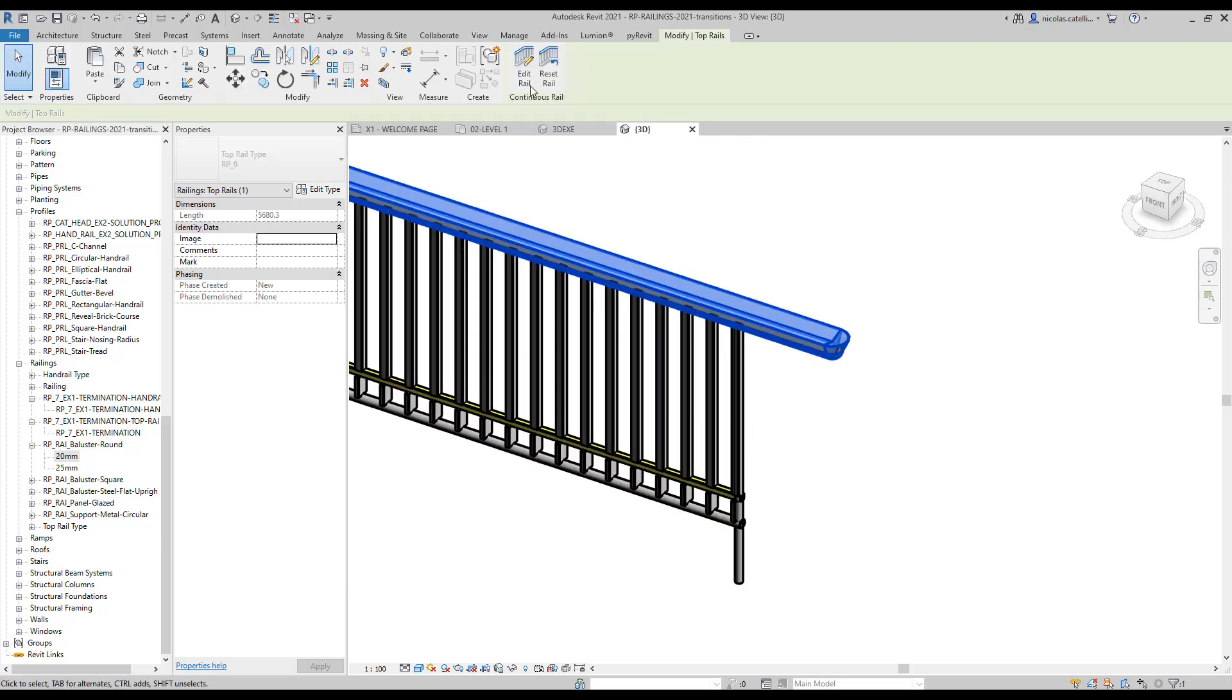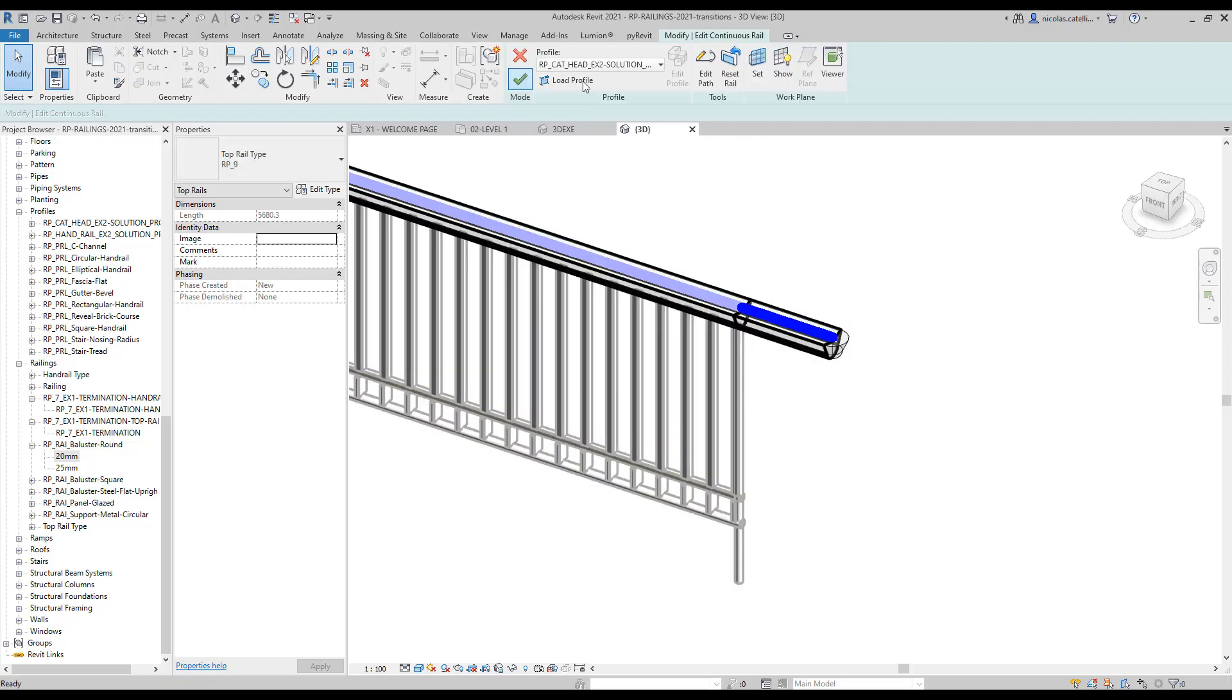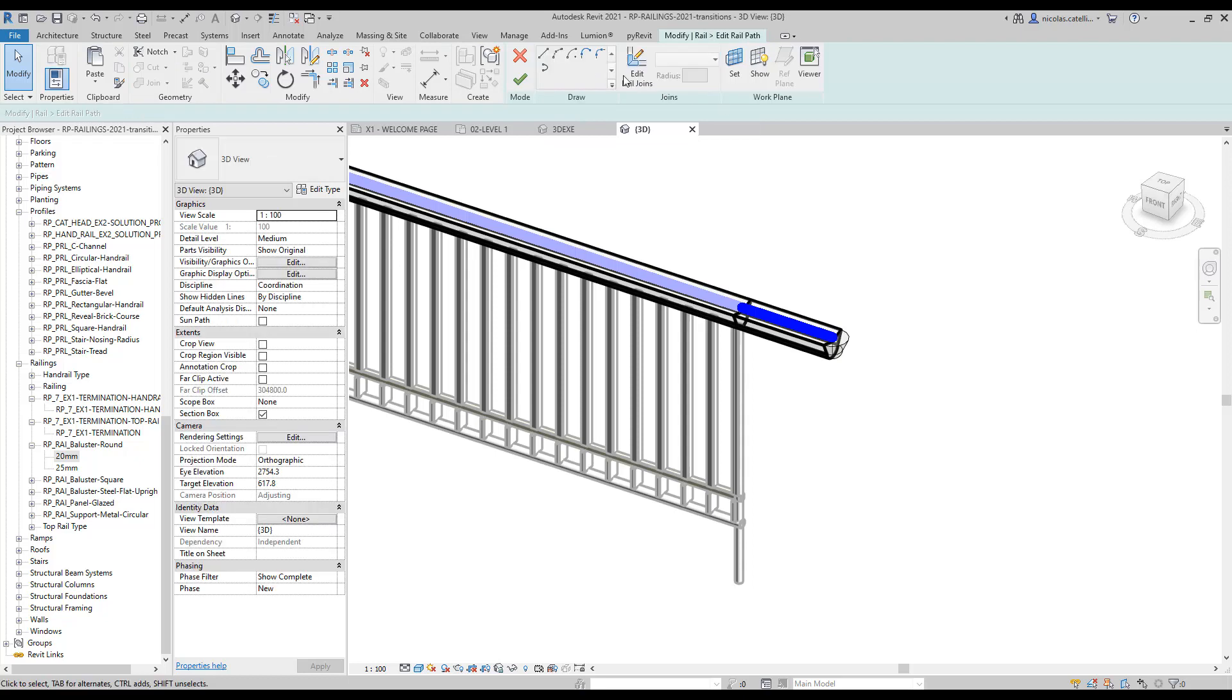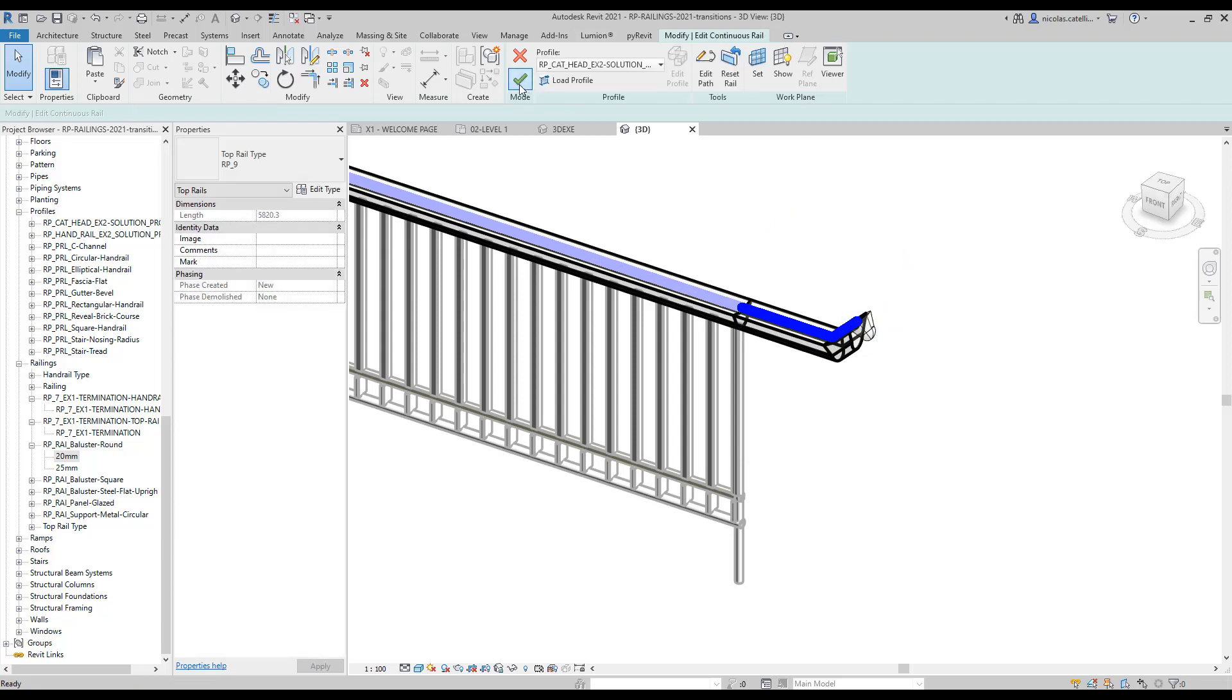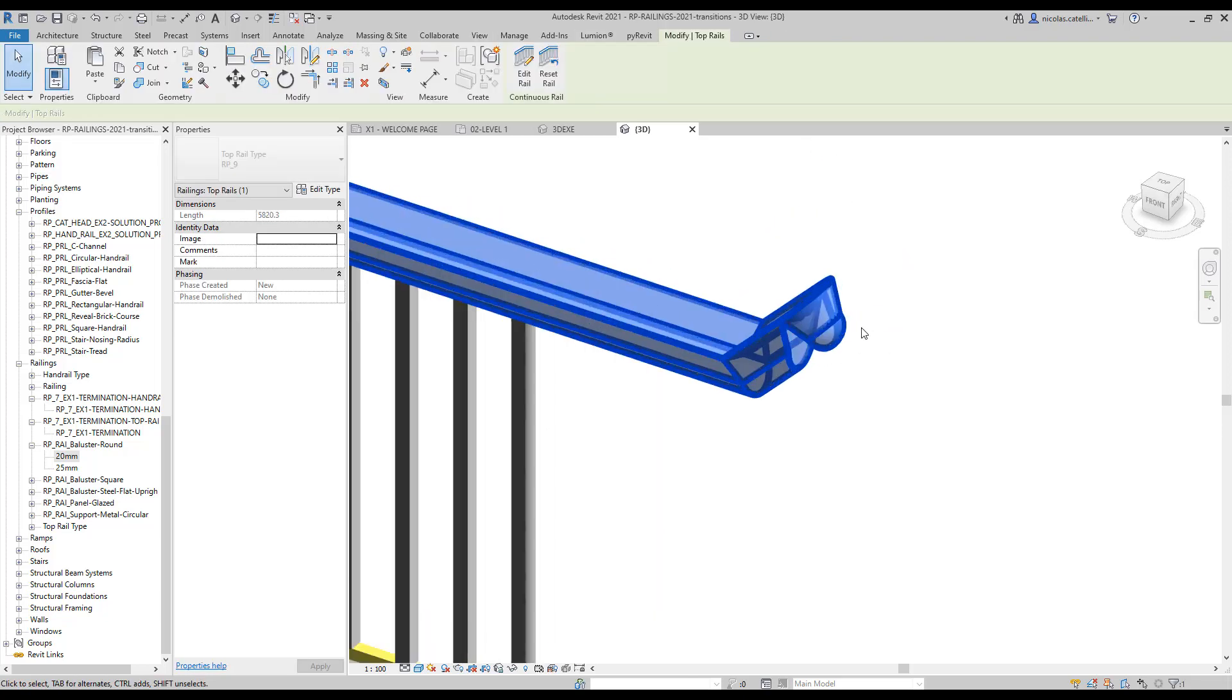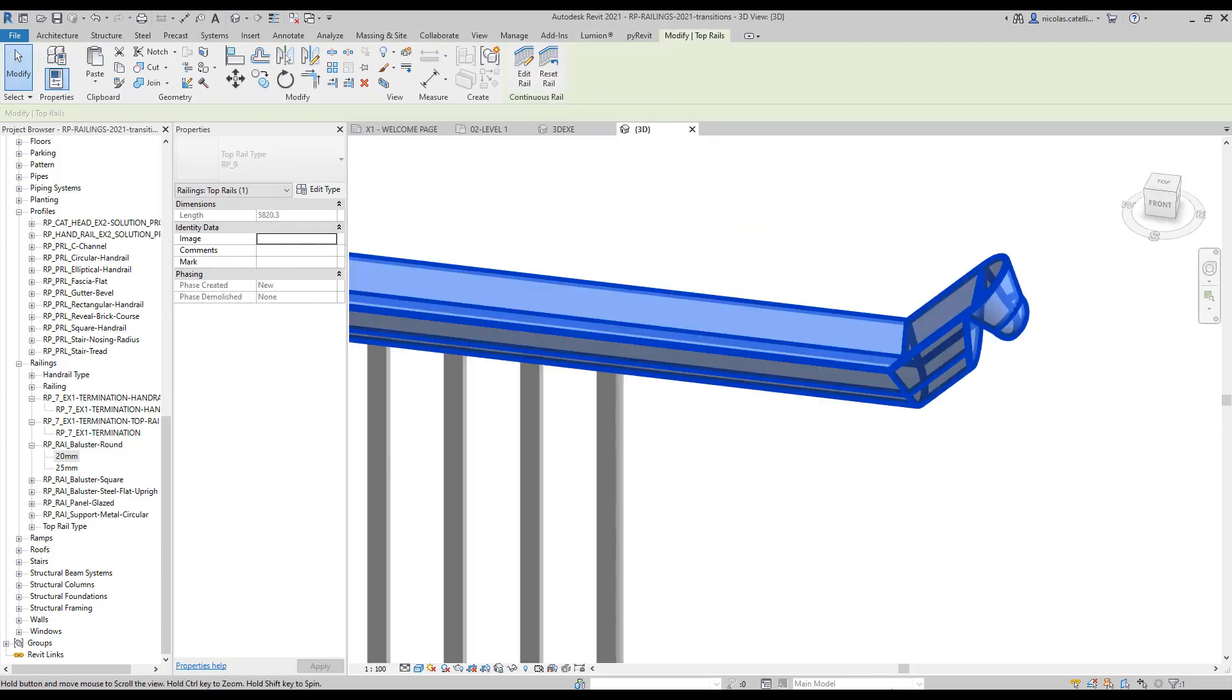However, certain families might have some joints problem when using angles. In this example, the termination family doesn't properly join with the rail.